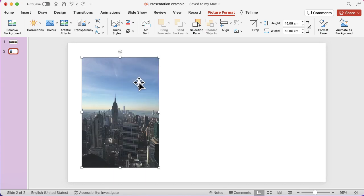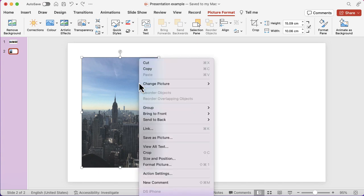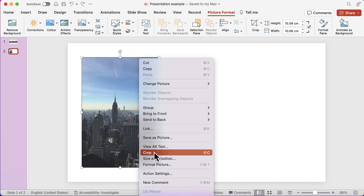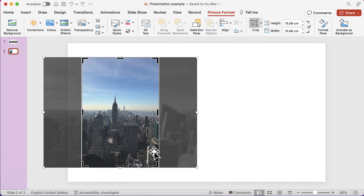Instead of doing that, I'm going to right-click. I'm using a Mac, so your drop-down might look a little bit different. You can also see in the top bar if you click on picture format there is a crop option there as well. When I click on crop, you'll see I've got the picture behind the placeholder.